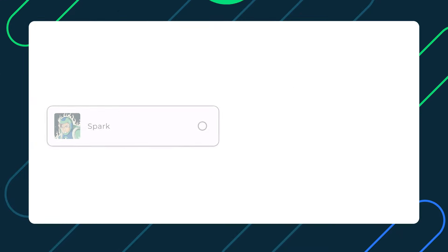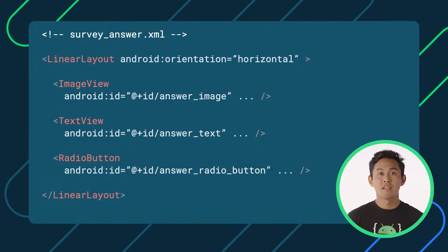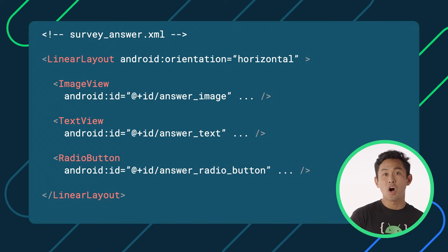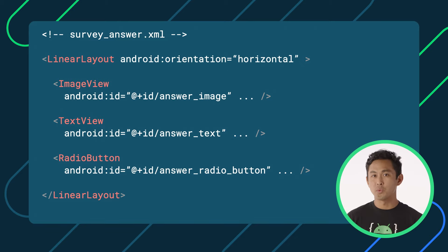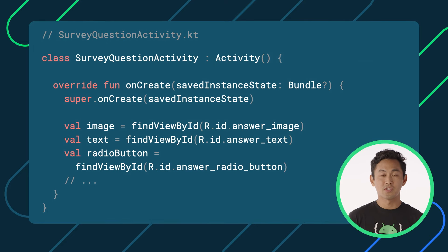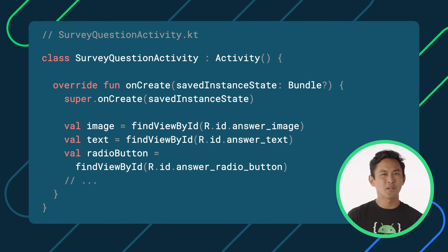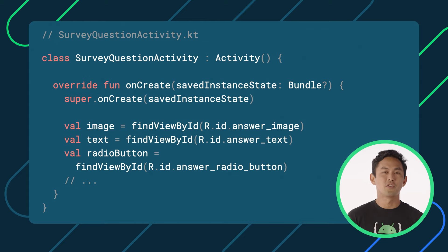This component is composed of an image, some text, and a radio button, all arranged horizontally. In Views, these elements would all be defined in XML. To populate the Views with UI state, we would have to obtain a reference to each View in Kotlin or Java, in our fragment or activity using FindViewById.